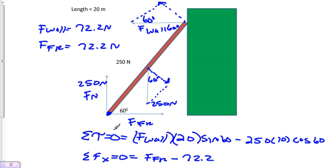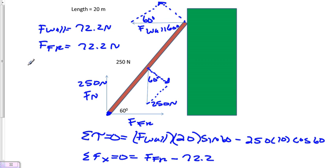If I want to know the coefficient of friction, and again these are minimum values - anything greater than what we're solving for will also prevent the ladder from moving. We know force friction equals force normal times mu, so I would go 250 multiplied by mu equals 72.2.